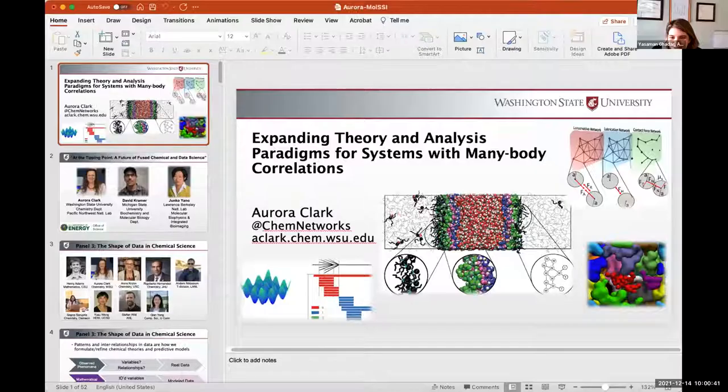Next speaker is Ora Clark from Washington State University, and I'm very happy to introduce her today as she was also my PhD advisor. Ora, please take it away.